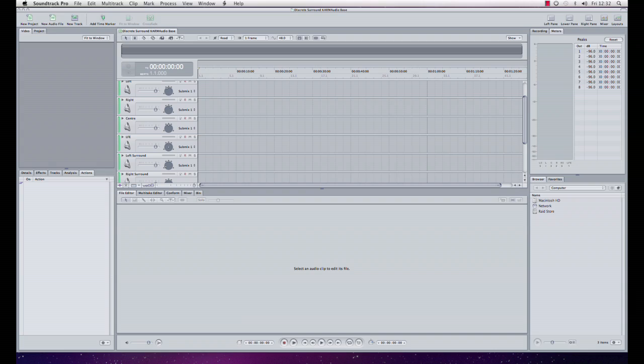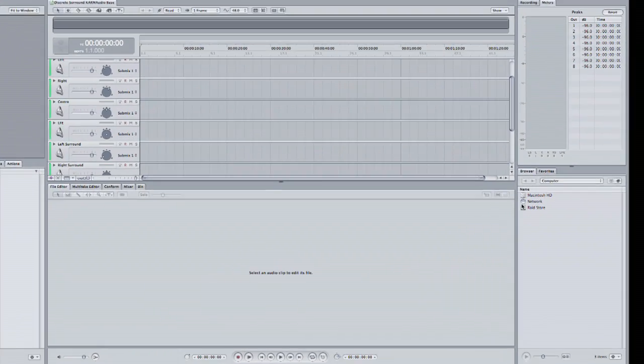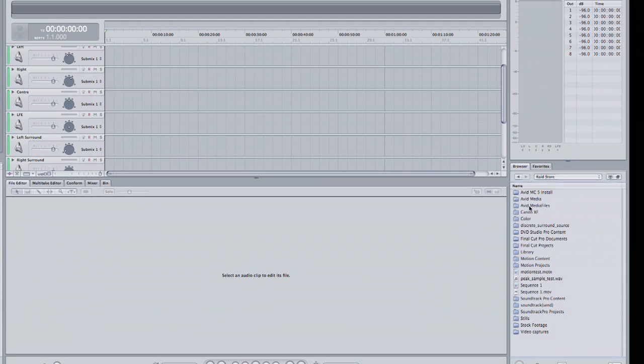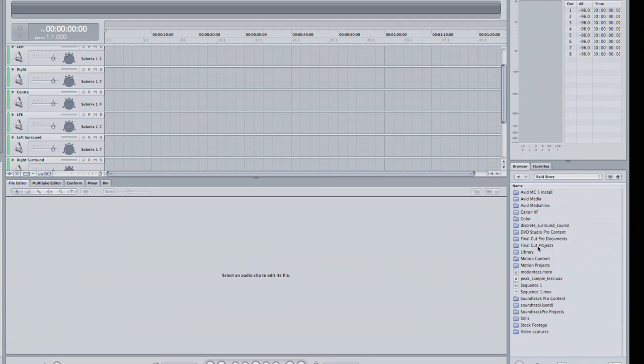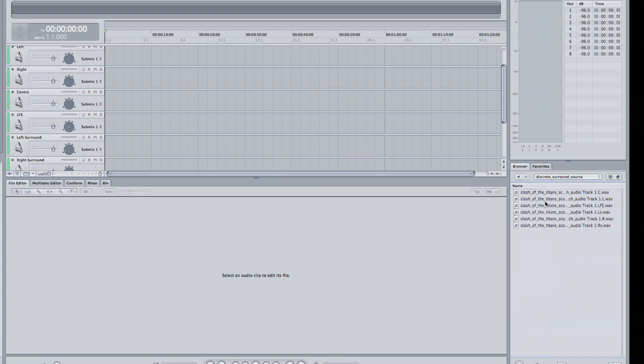So what I'm going to do now is bring in my audio. I've got some discrete surround audio here, so by that I mean that every channel is a mono channel in its own file.